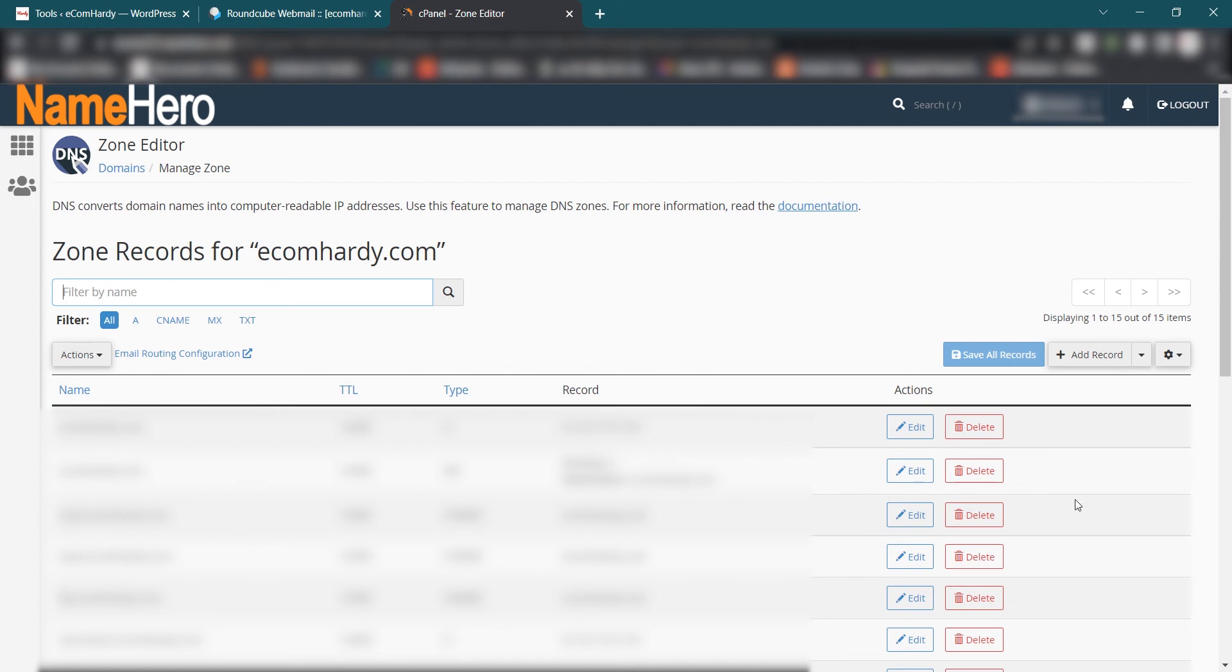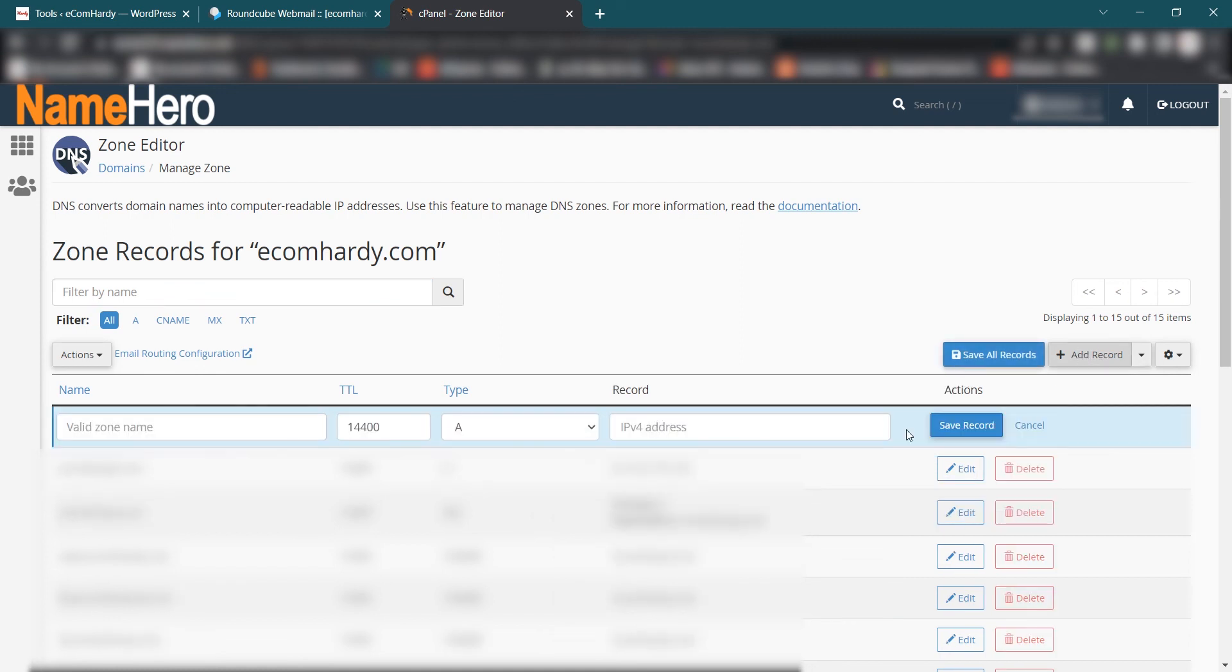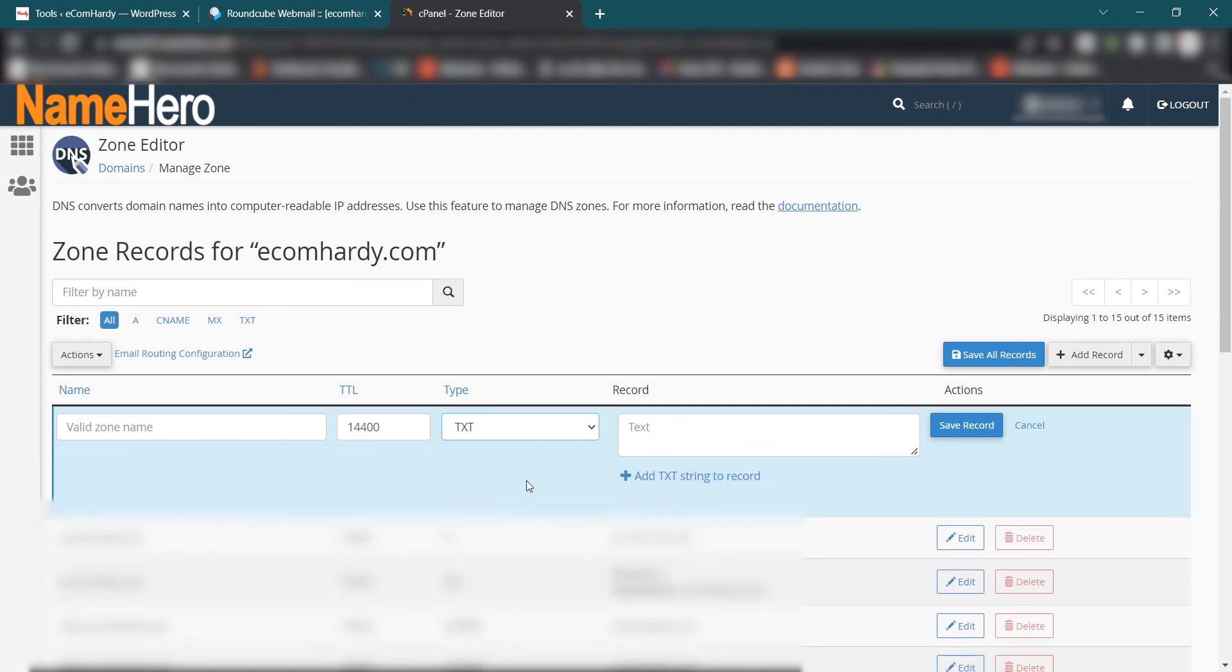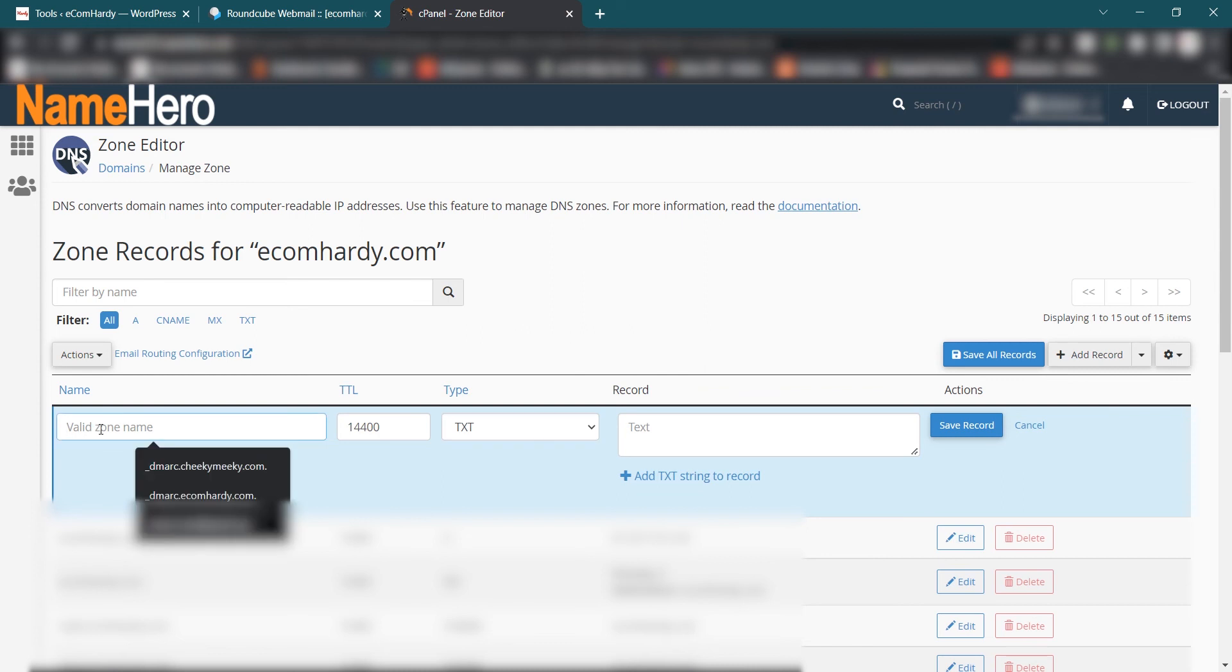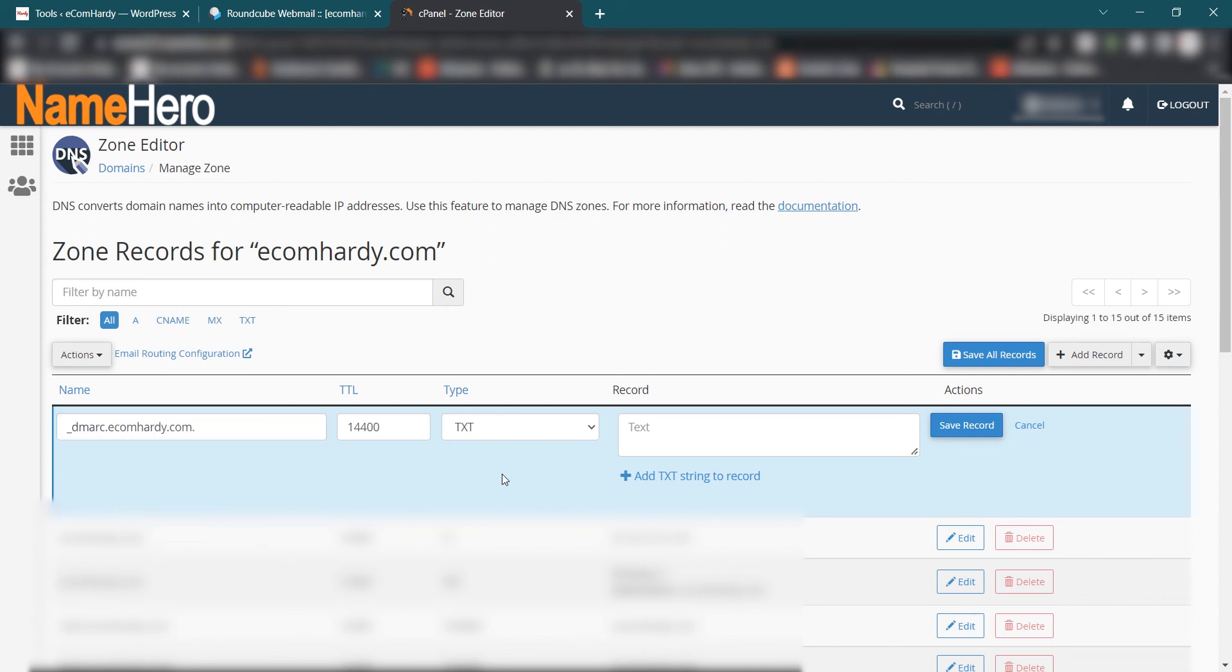Once you select Manage, what you have to do is here you have to add a record. So click Add Record. This step would work similarly if you are having a SiteGround account. They have a little bit different look and feel, works the same way. So here on the Type select TXT. Now Valid Zone Name, under the Valid Zone Name you have to type in _dmarc, D-M-A-R-C, and then just click anywhere outside and automatically fills the rest of the information here, _dmarc.ecomhardy.com.